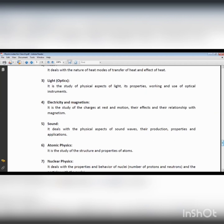Sometimes light behaves like a particle and sometimes like a wave. Different phenomena we observe include reflection — when light strikes a smooth or shiny surface, the light reflects. Light can also undergo refraction.